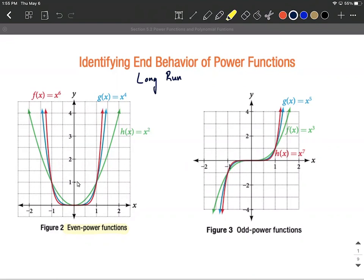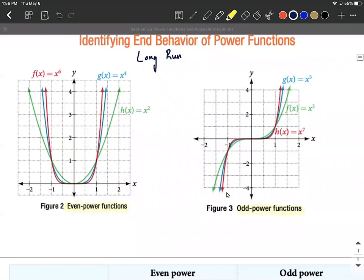As the exponents get bigger, between negative one and positive one it's a little bit closer to the x-axis, and on the extremes it's a little bit more vertical. With odd power functions, the tails go opposite directions — it goes up to the right and down to the left. The higher the exponent, the closer it is to the x-axis in the middle, and the more vertical on the outside. The key takeaway: even power functions have tails going the same direction, typically up; odd power functions go opposite directions, typically up to the right and down to the left.